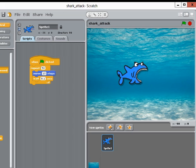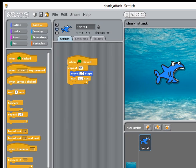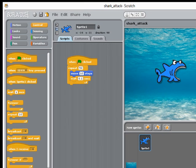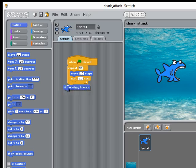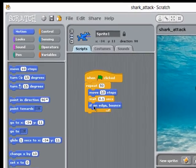Let's try another block to make him bounce when he hits the side of the screen. We have a motion block here where we say if on edge bounce, so I'm going to pop that into the loop as well.